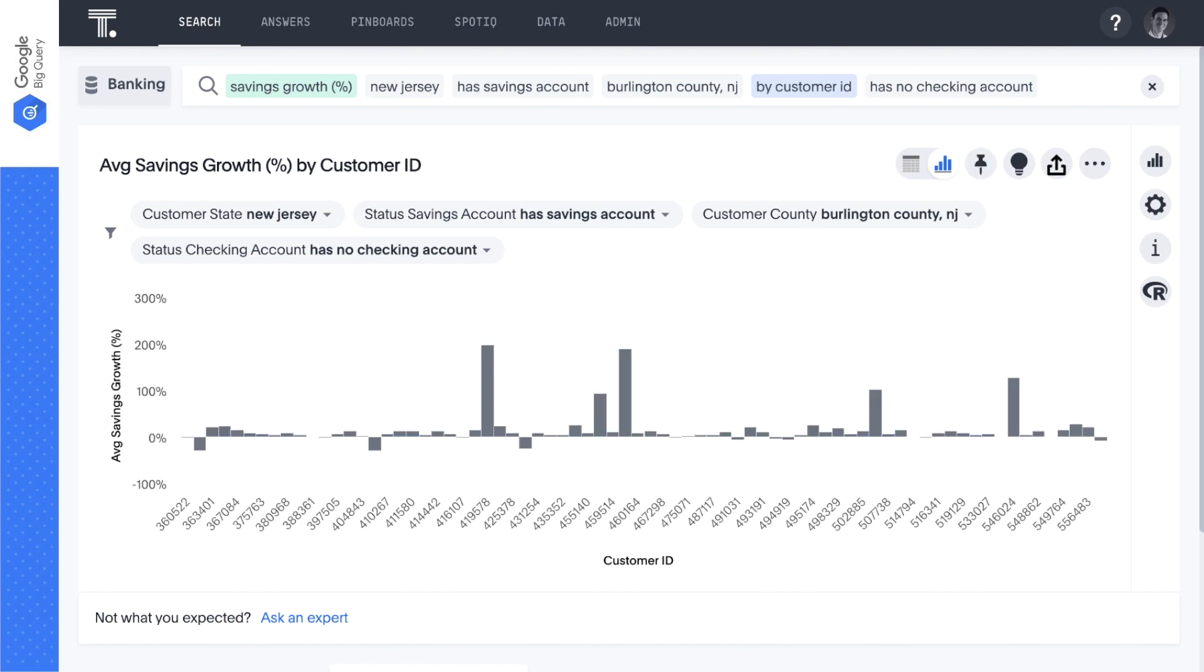Now, we can see the actual savings growth over the past year for each individual customer. We have a lot of profile data available for individual customers, and with ThoughtSpot's ability to join tables on the fly, it's very easy to get granular insights with the search bar.